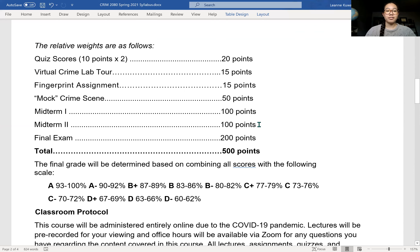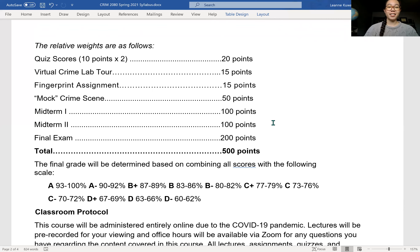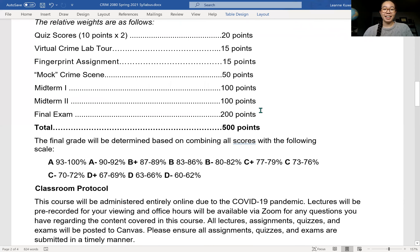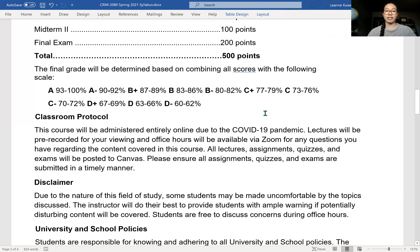Then you'll have two midterms — non-cumulative — that are a combination of multiple choice, true/false, and a few short answer questions. When I say short, I mean short, like a paragraph, not an essay. And then you'll also have that final exam — again, multiple choice and short answer.